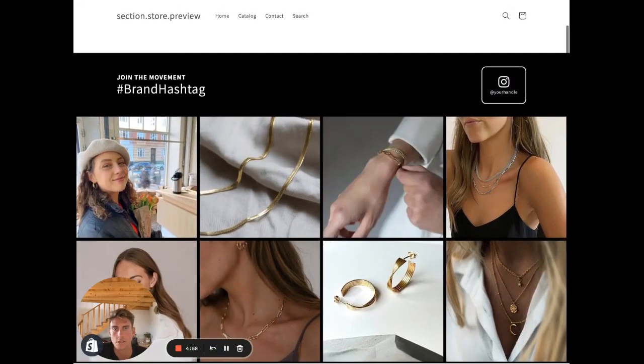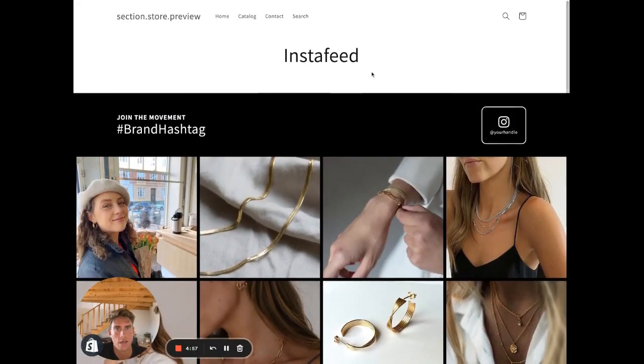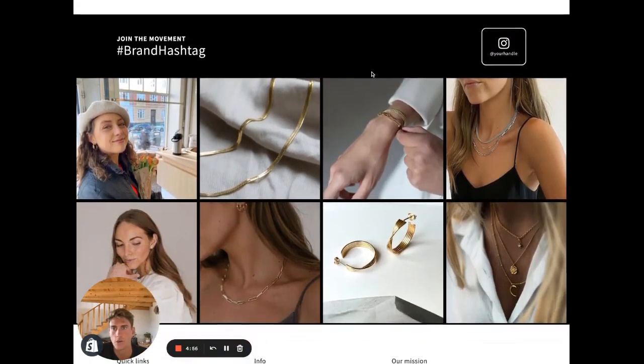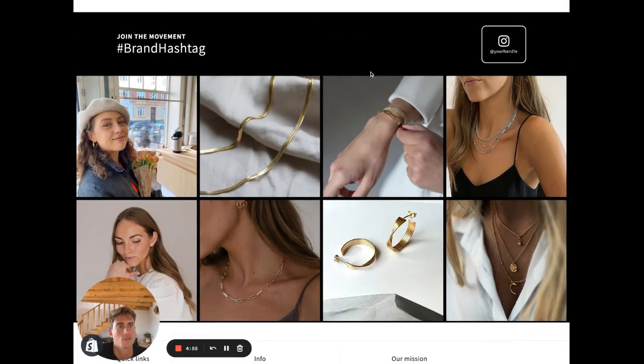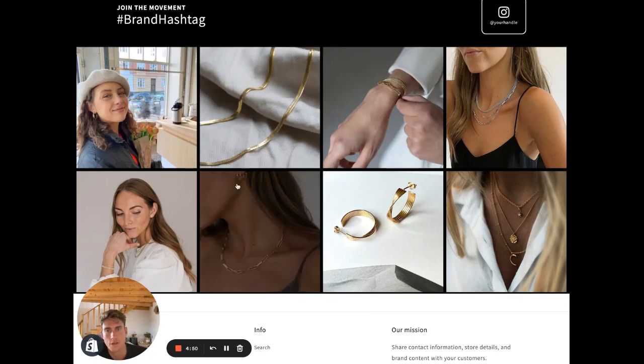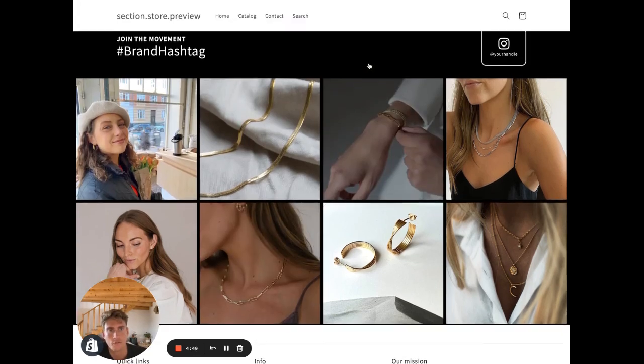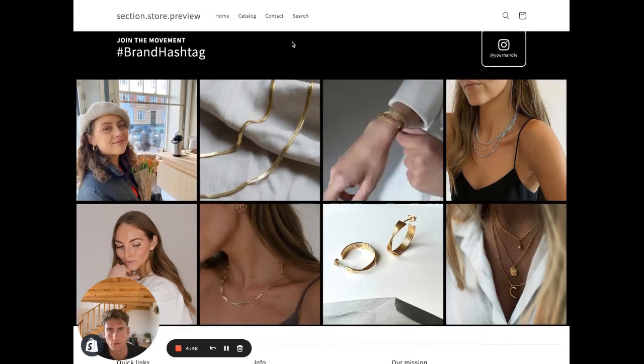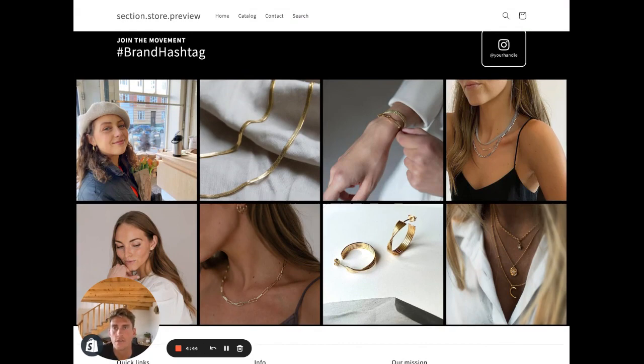Hello everyone, Daniel here. In this video I want to show you how you can create a Shopify Instagram feed section like this one for free. So let's get to it.